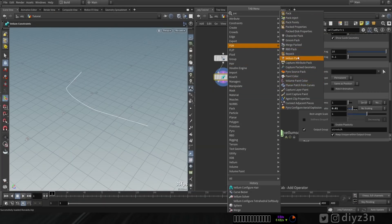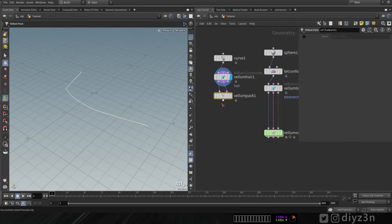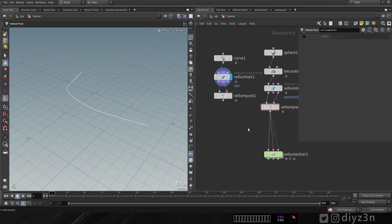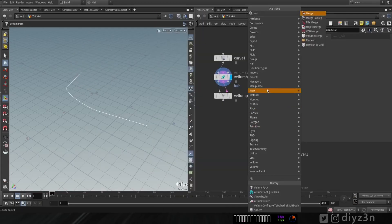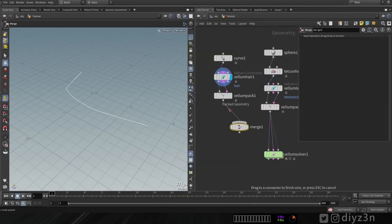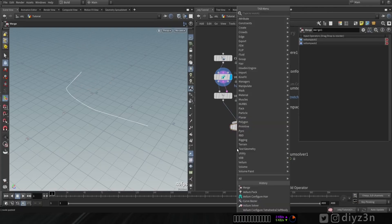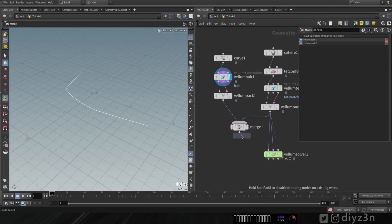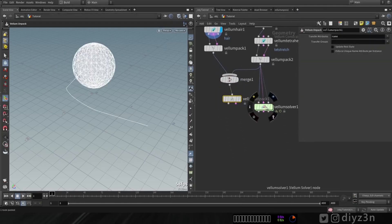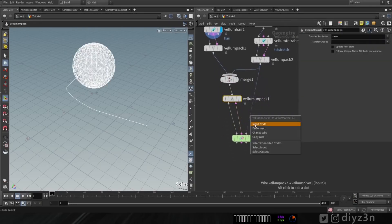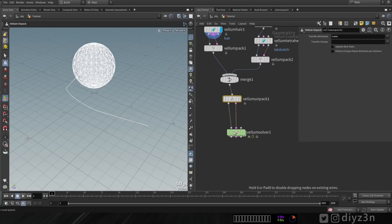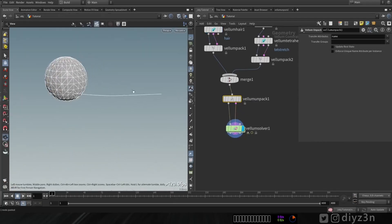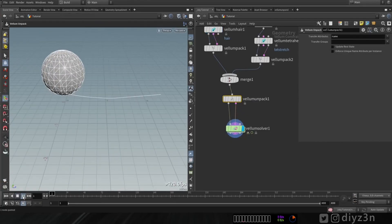Now let's create a Vellum hair configuration or constraint here. And now let's pack this Vellum. In order to merge these guys together we need to pack them. And let's lay down a merge node here. Cool, that's lovely. And now let's unpack this data. Nice. And let's connect the constraint and the geometry and let's play and see what we have.